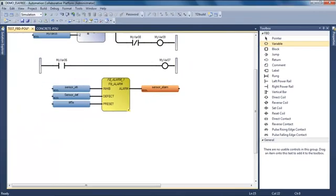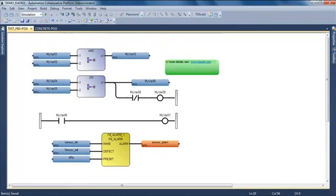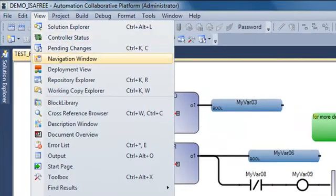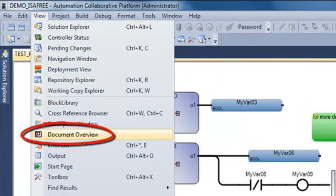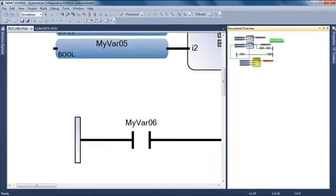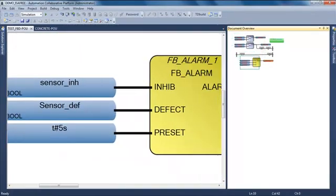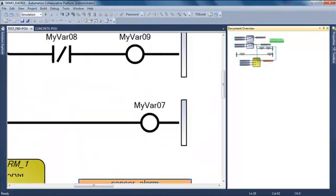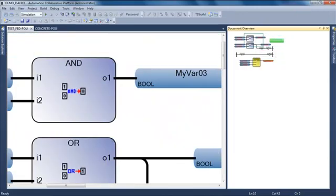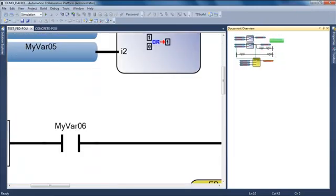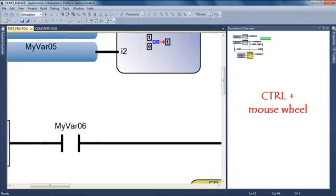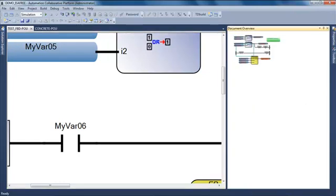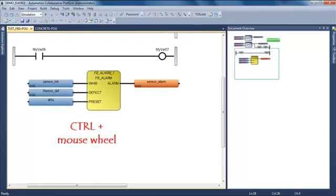I'm going to open another plugin which is the document overview. In the view menu, I open the document overview. It opens on the right a window where I can see my whole program and I can select an area to display on the left part. I can have on one side my full program and on the other side just a part of this program.